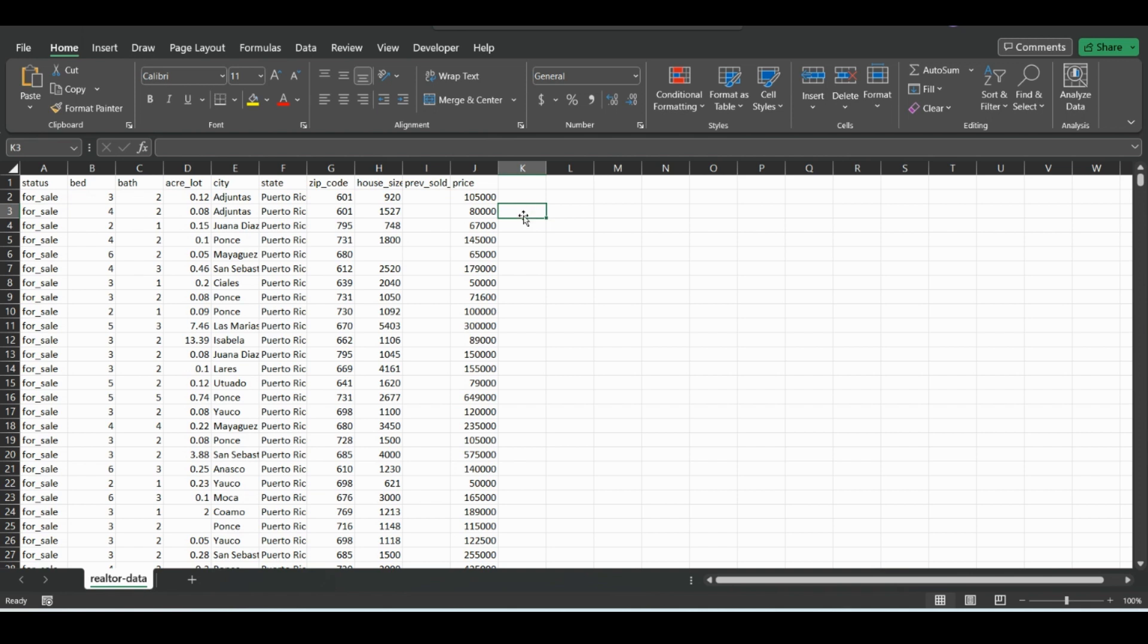Welcome back to another video. Today we're going to quickly go over sort and filter in Excel and more specifically custom sort.